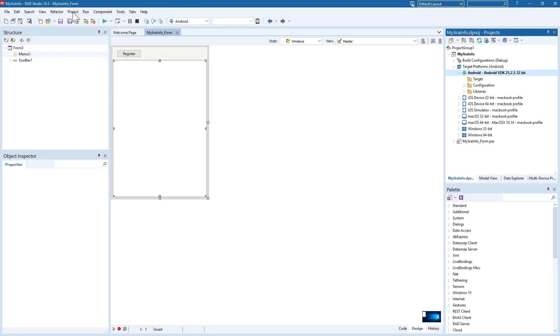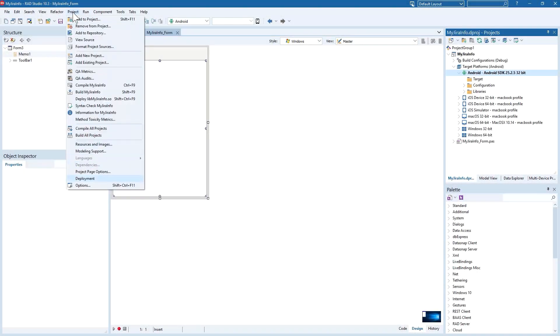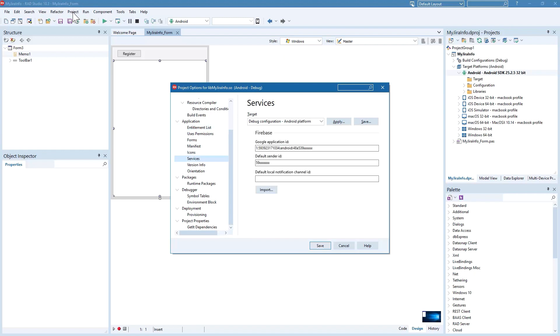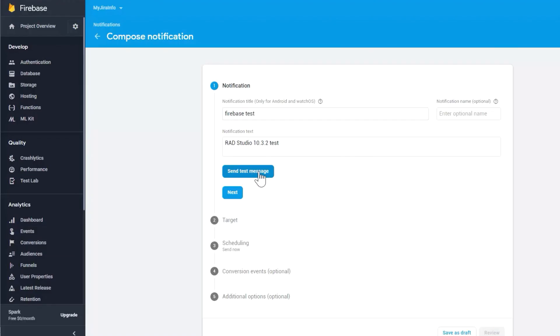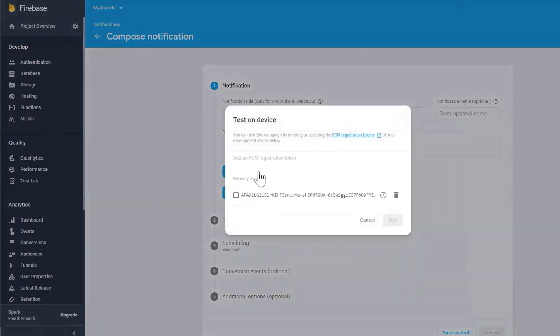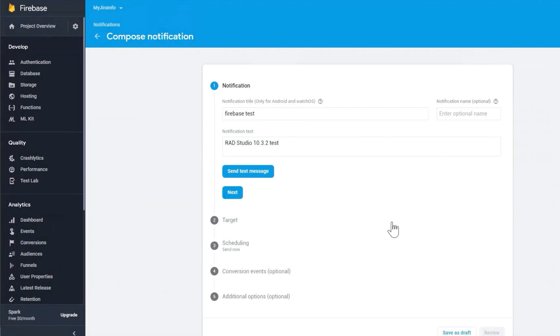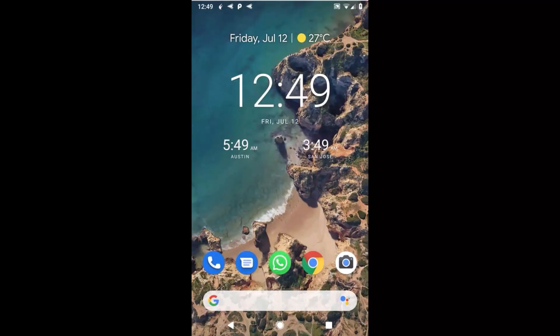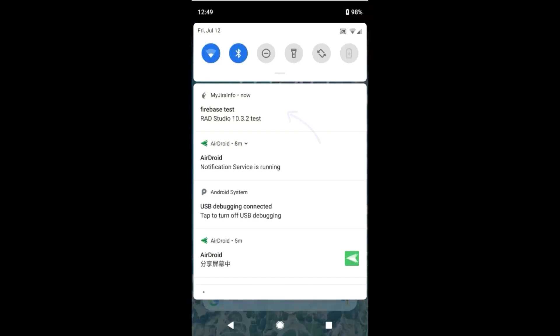Easily add push notification support to your FireMonkey 10.3.2 Android applications with Firebase. Firebase replaces the previously supported Google Cloud messaging and Firebase support is fully integrated into 10.3.2. Also included are improvements to icons for all types of notifications and overall updates to Google Play services and maps to match Firebase version support requirements.